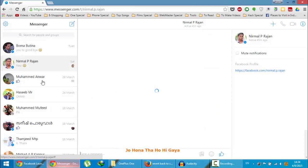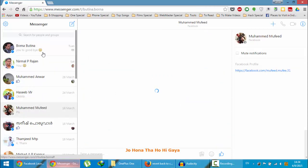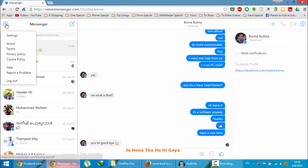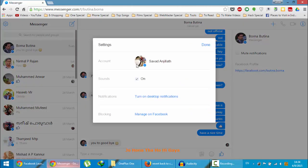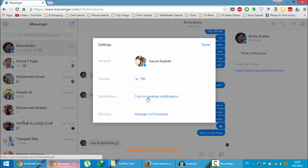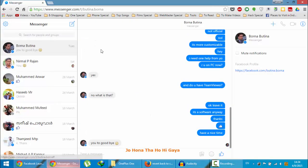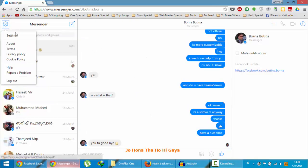You can see all the conversations you did earlier. On the left side, there is a settings menu. From the settings menu, you can choose the sounds and turn on the desktop notifications so you will get a notification here. Then you can also do the blocking and all from the Manage Facebook thing.